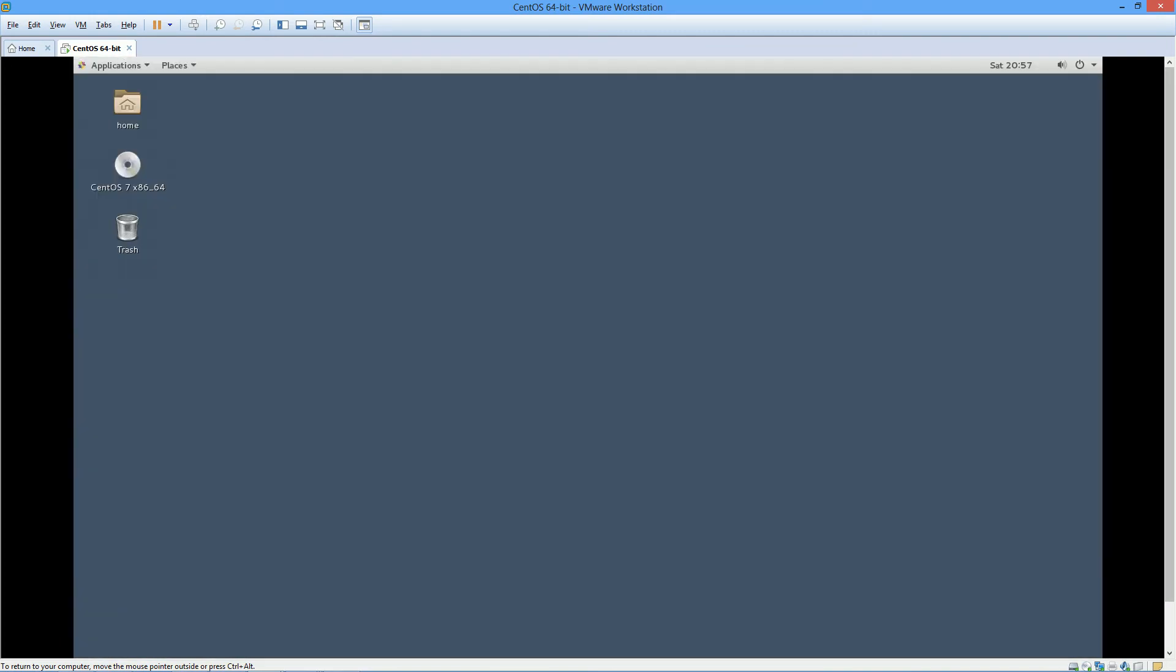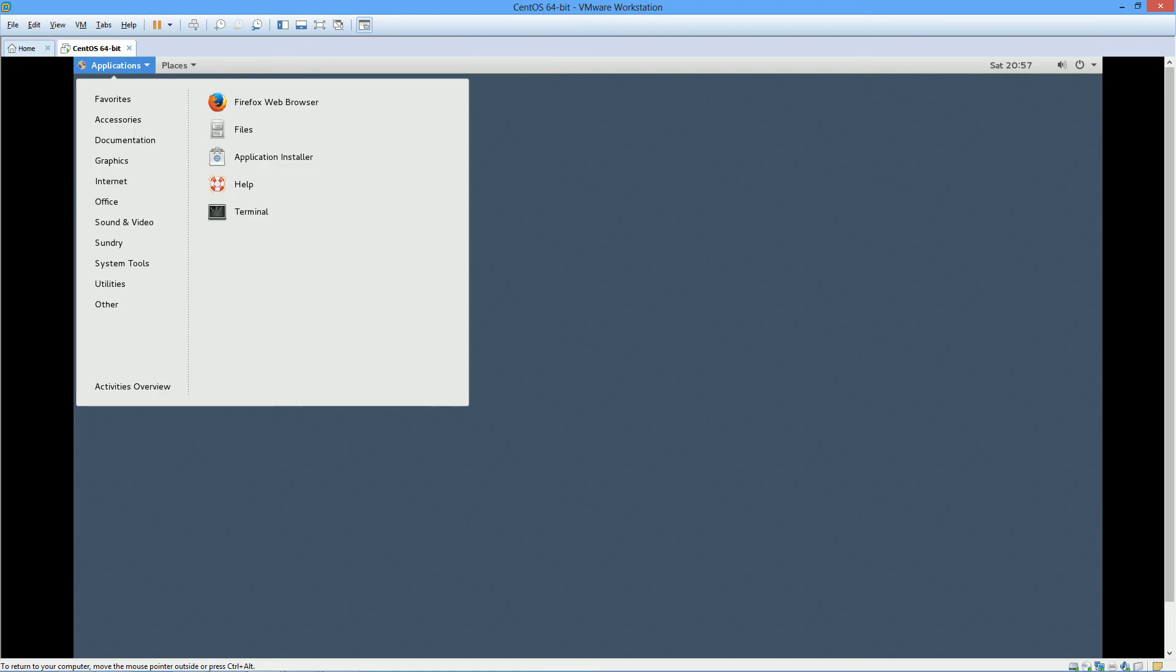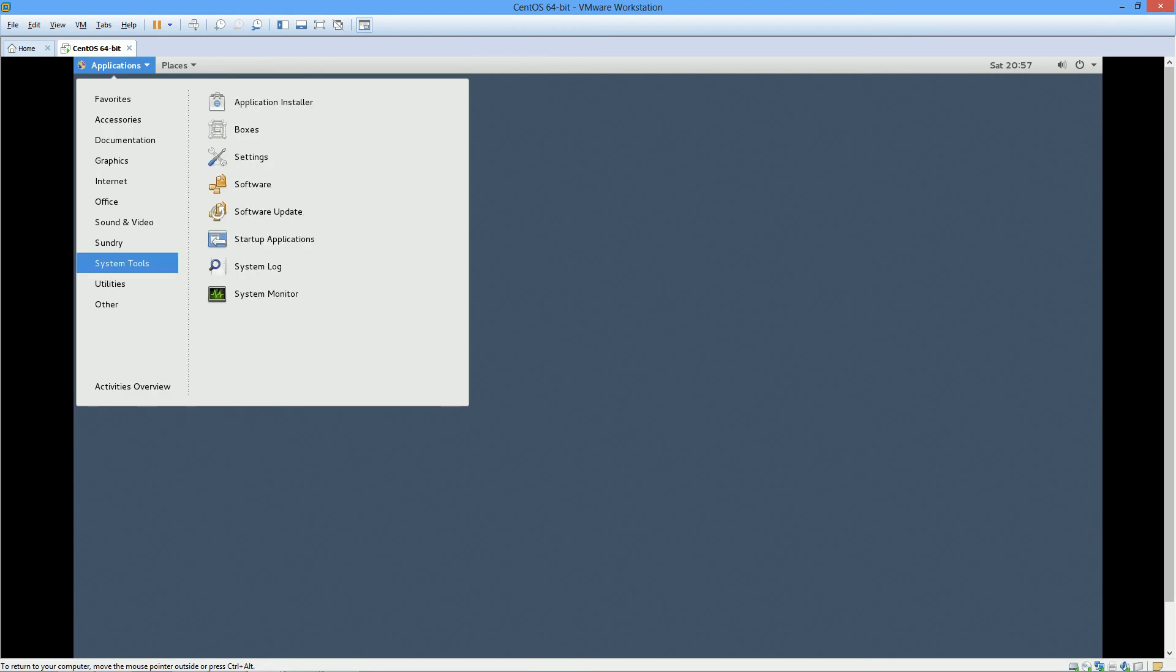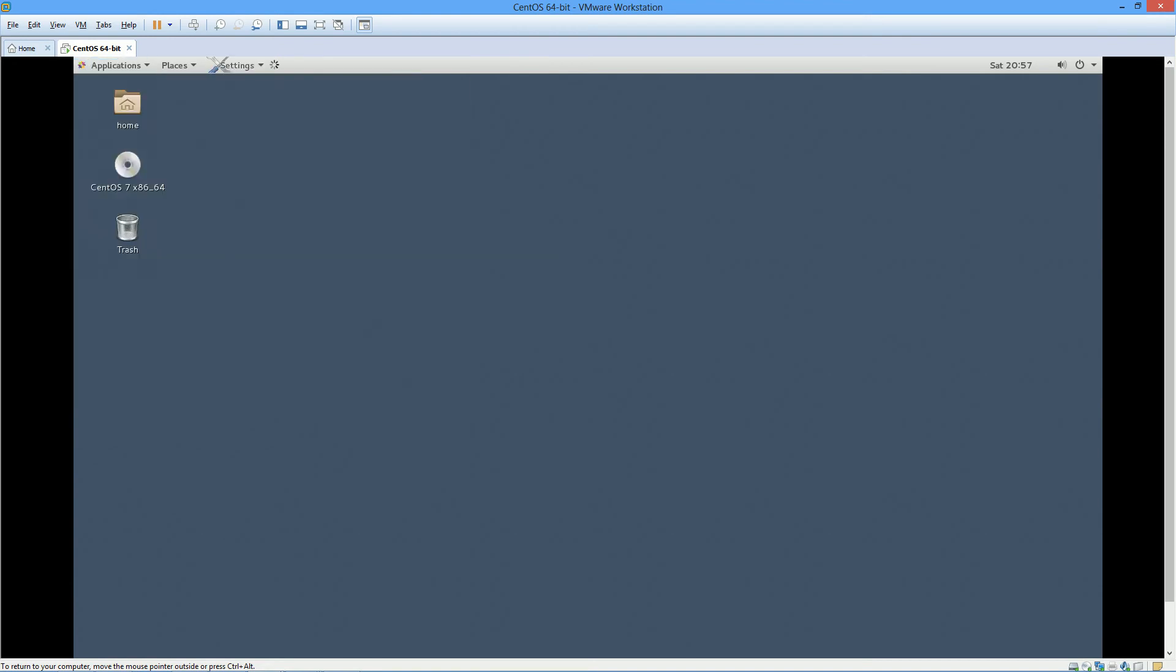To make the changes, I'll click on Applications, select System Tools, and then select Settings.